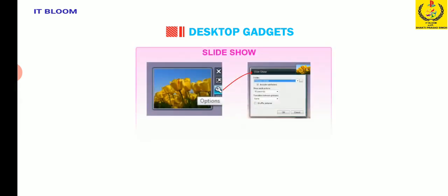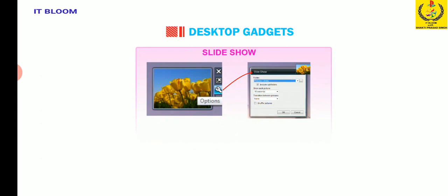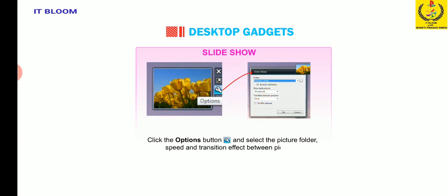Slide show displays the continuous slide show of pictures on your computer. Click the options button and select picture folder, speed and transition effect between pictures.